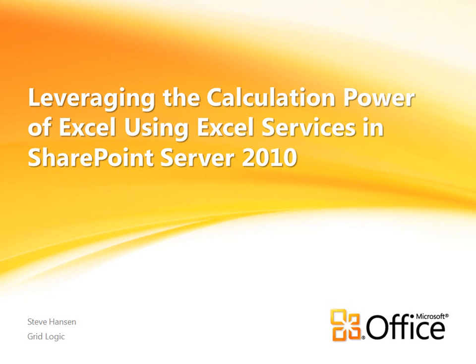Hi, I'm Steve Hansen with GridLogic, and in this visual how-to I'm going to demonstrate how to use Excel Web Services to easily harness the power of Excel within other applications. Excel Web Services is one of the four primary interfaces exposed by Excel Services, a component of SharePoint Server 2010.